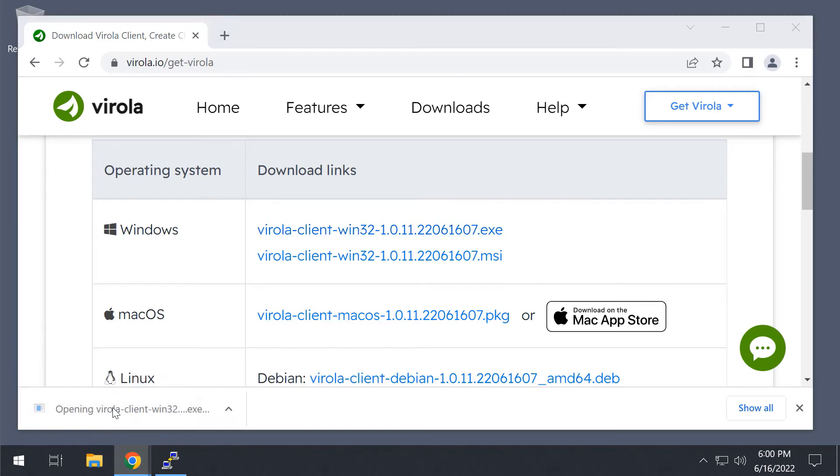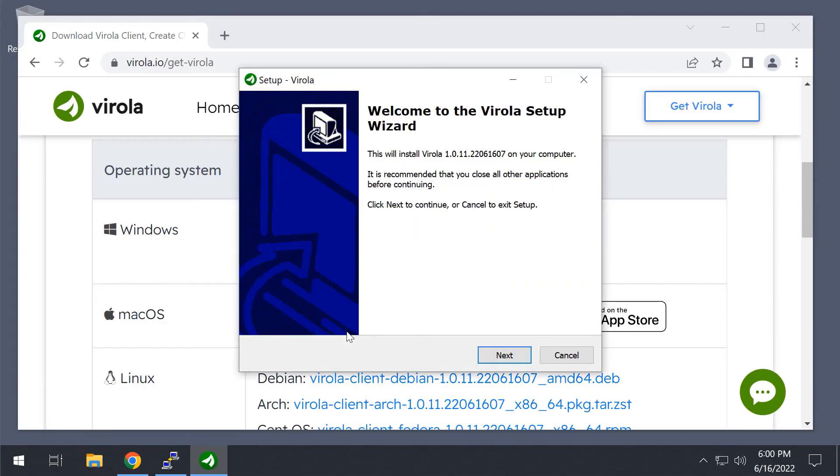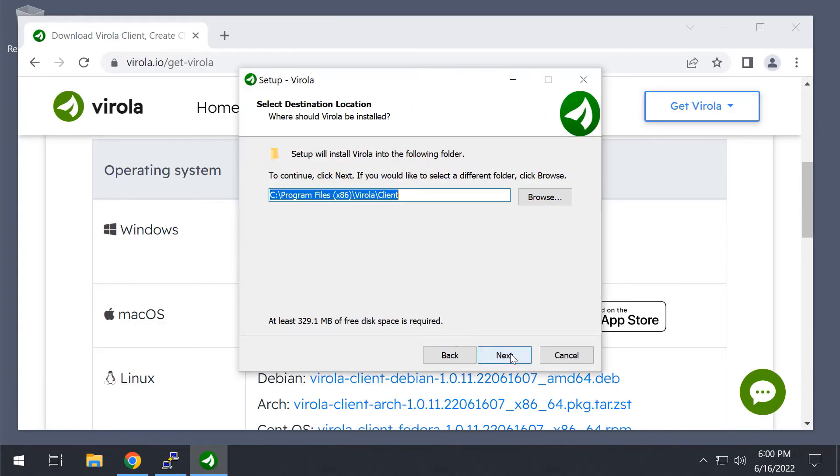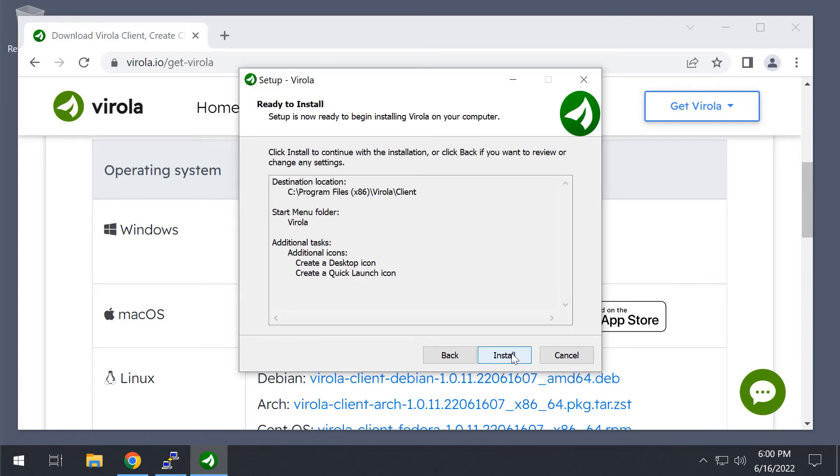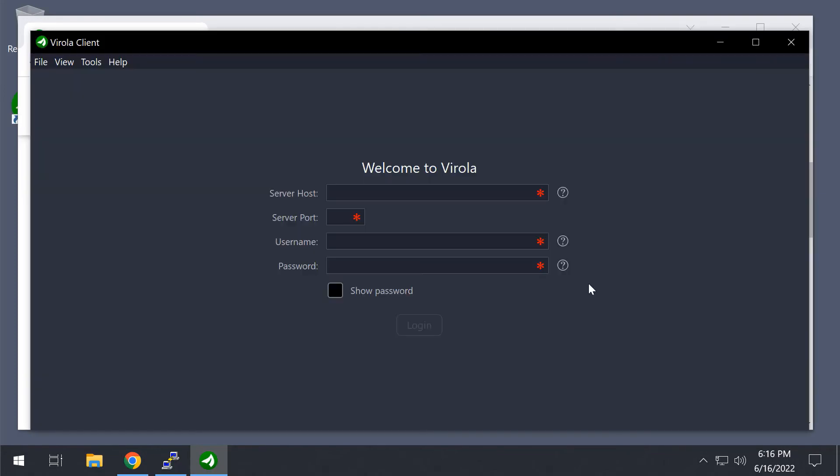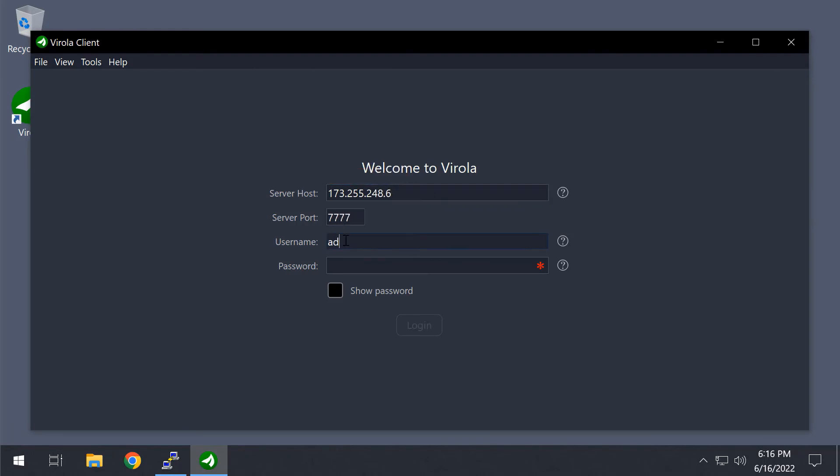The installation process is pretty simple. On this form, we need to specify the host and port of our server, as well as the administrator's username and password. Now, let's try to log in to the server.